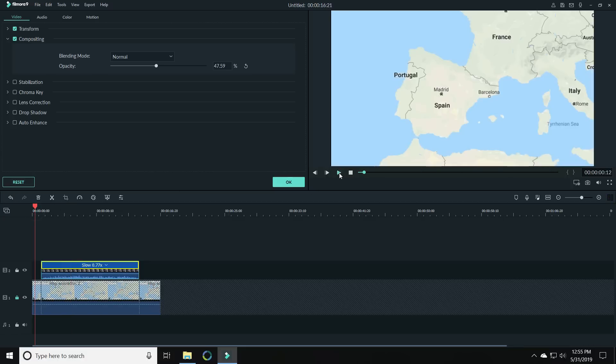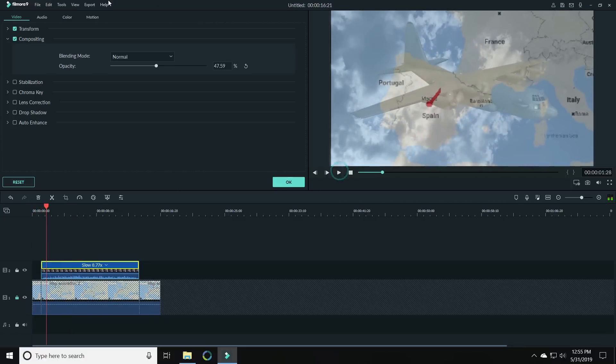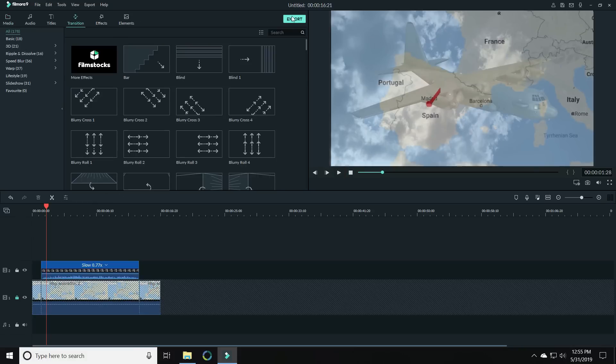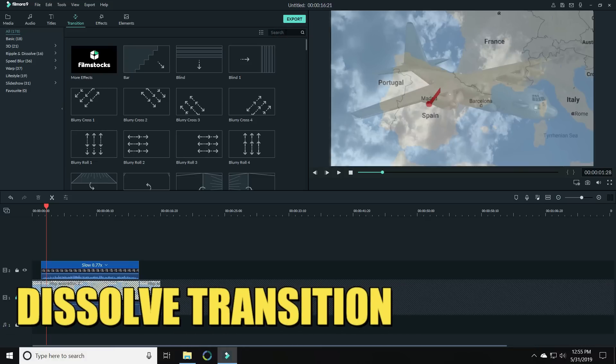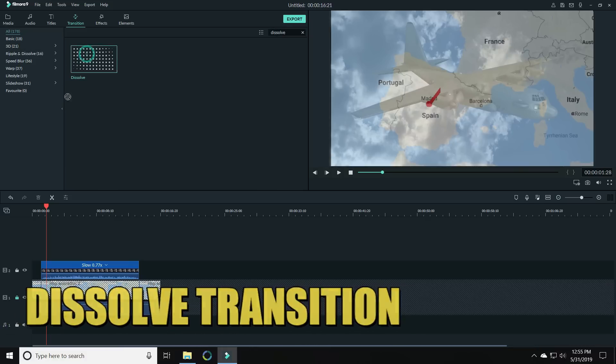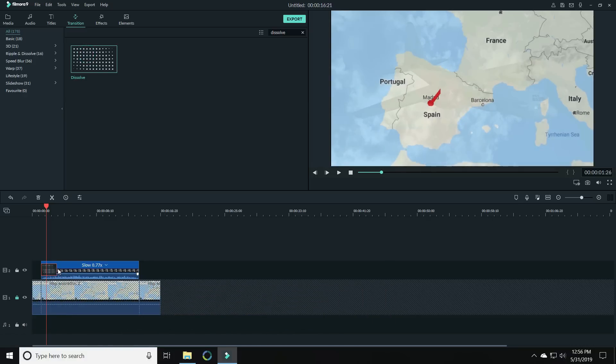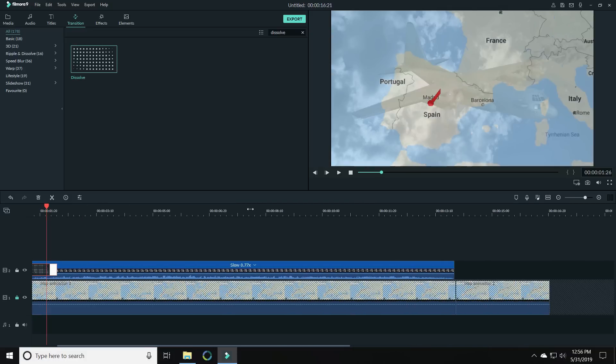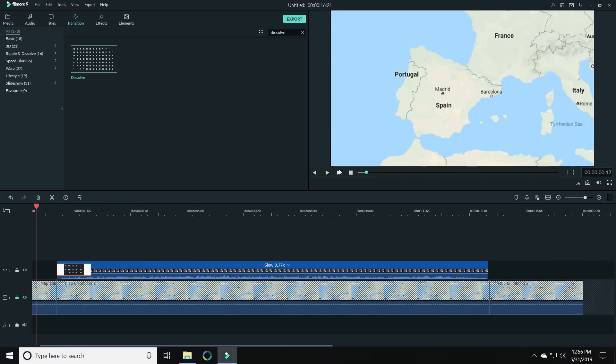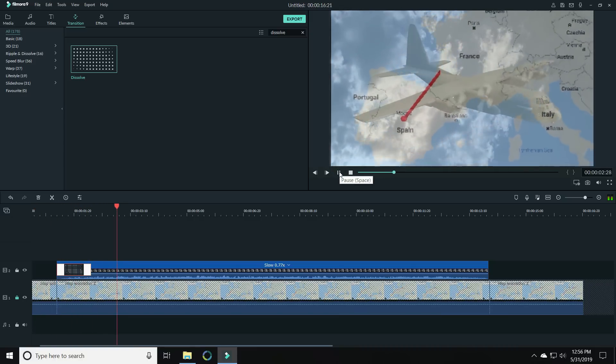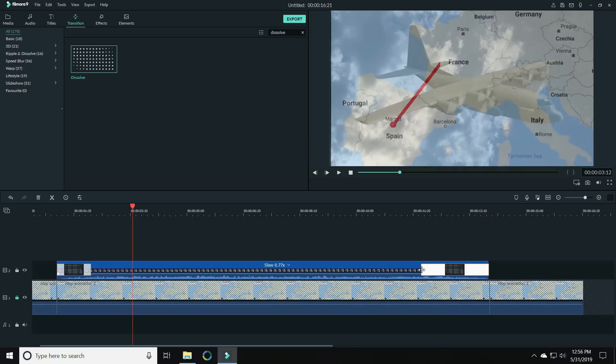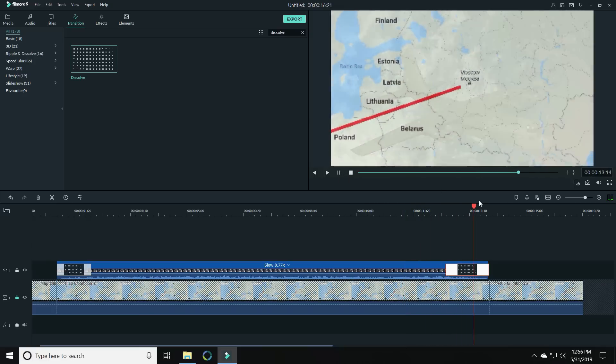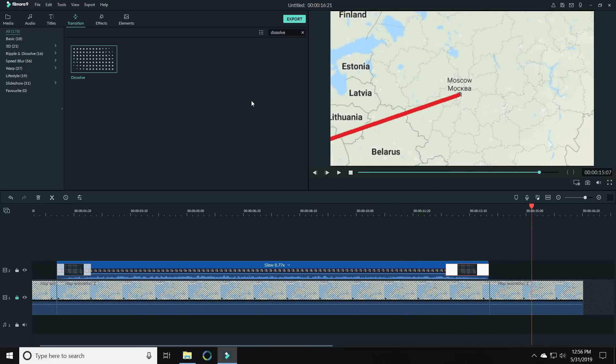Now one problem is that plane comes in really fast, see it goes from nothing to there it is. So what we want to do to make that come in a little more smoothly is come up to our transitions tab and find our dissolve transition. Let's bring our dissolve down onto our plane footage at the very beginning and shrink it down. We just need it to be a little shorter so that when that plane comes in it comes in smoothly, there we go. Now we want to do the same thing at the end as well. Let's put a dissolve transition at the end of the plane footage so where it disappears it disappears smoothly as well. Very nice.